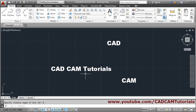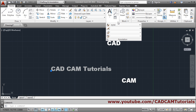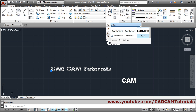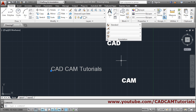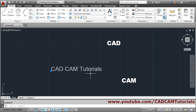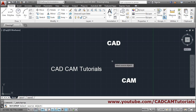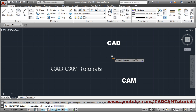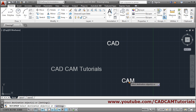If you want to change the style of what you have written, select the text, then click on Annotation, and from here you can select the style — suppose I want the Standard style. To match the style of two texts with another, use Match Properties. Select the source object, then click on the destination object, and press Enter to come out.